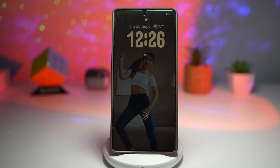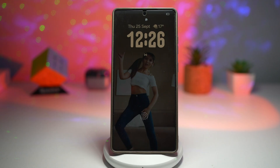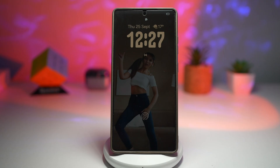Hi everyone, the Simple Dad here. In this video, I'll show you the animated adaptive clock from AOD to lock screen. The always-on display clock now smoothly transitions into your lock screen clock with a beautiful adaptive animation, so instead of just a stark jump, it feels fluid and polished.